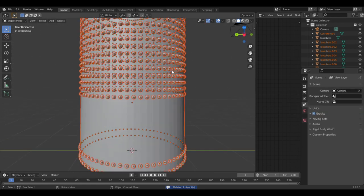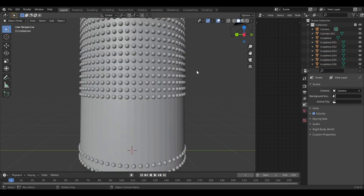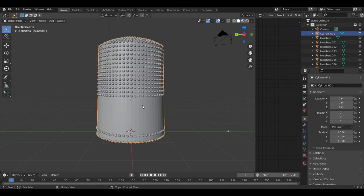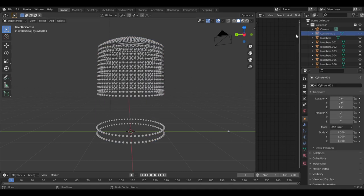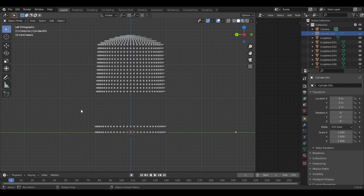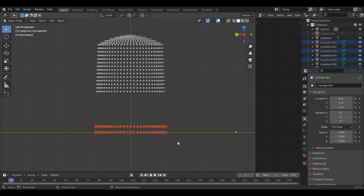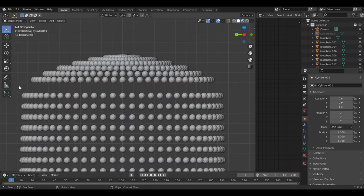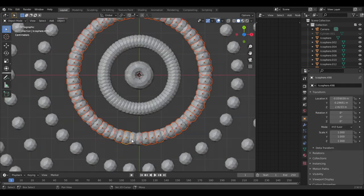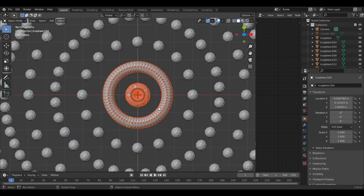Now hit Alt H and that will reveal the individual icospheres as well as the other thimble shape that we hid earlier. So now hide that thimble shape again so we can work on the spheres. We don't need all of these. So obviously you can delete all the ones at the bottom and these on the shoulder and at the top, any that overlap. You can delete every other one and as you get closer to the center delete every fourth one and you can delete all of them in the very center.